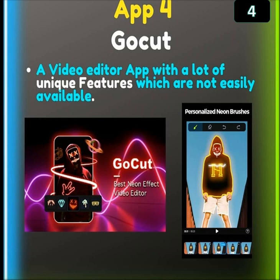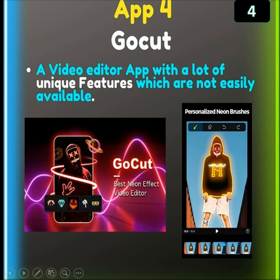App No. 4 is GoCut, a video editor app with a lot of unique features which are not easily available in general editing software. GoCut is the best neon effect video editor with a personalized neon brush. You can personalize your neon brush — it is a hidden software that is very useful for video editing.